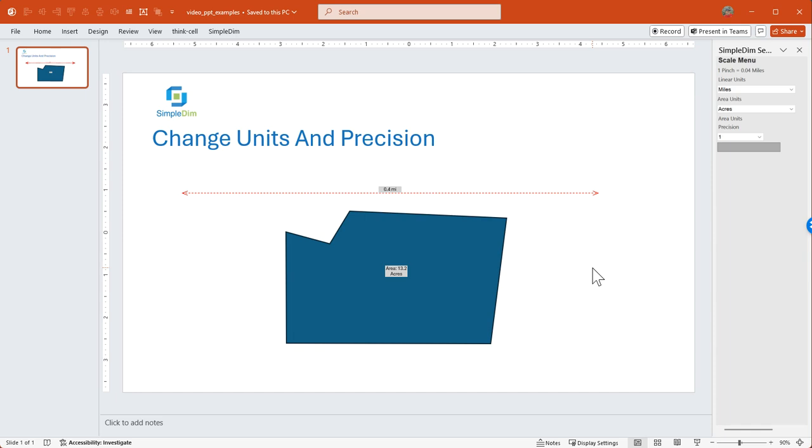And that's it. That's how you change your units and level of precision for your measurements in SimpleDim.